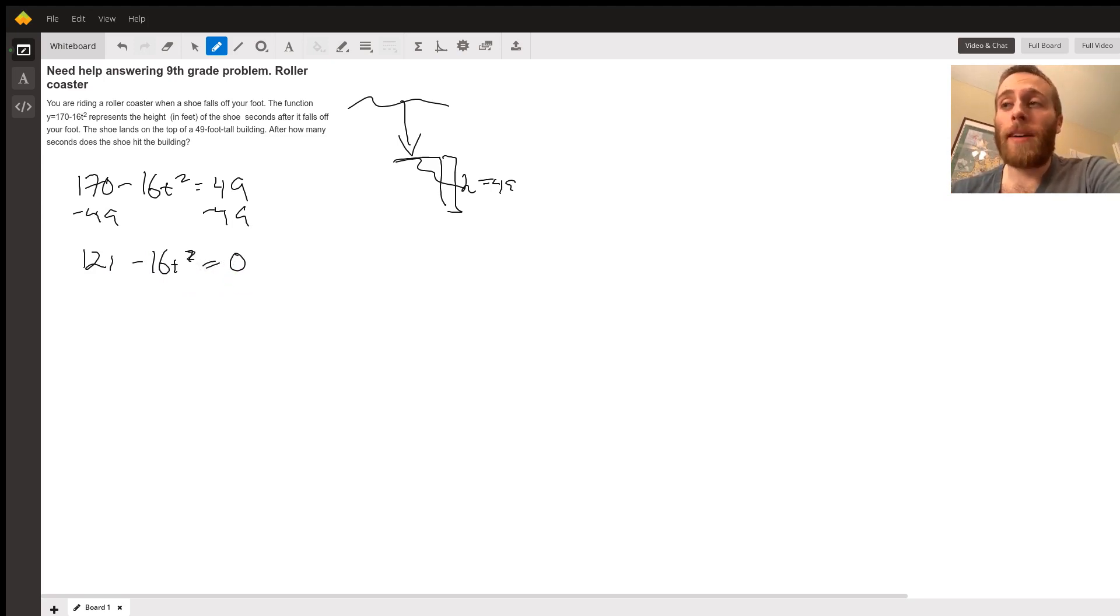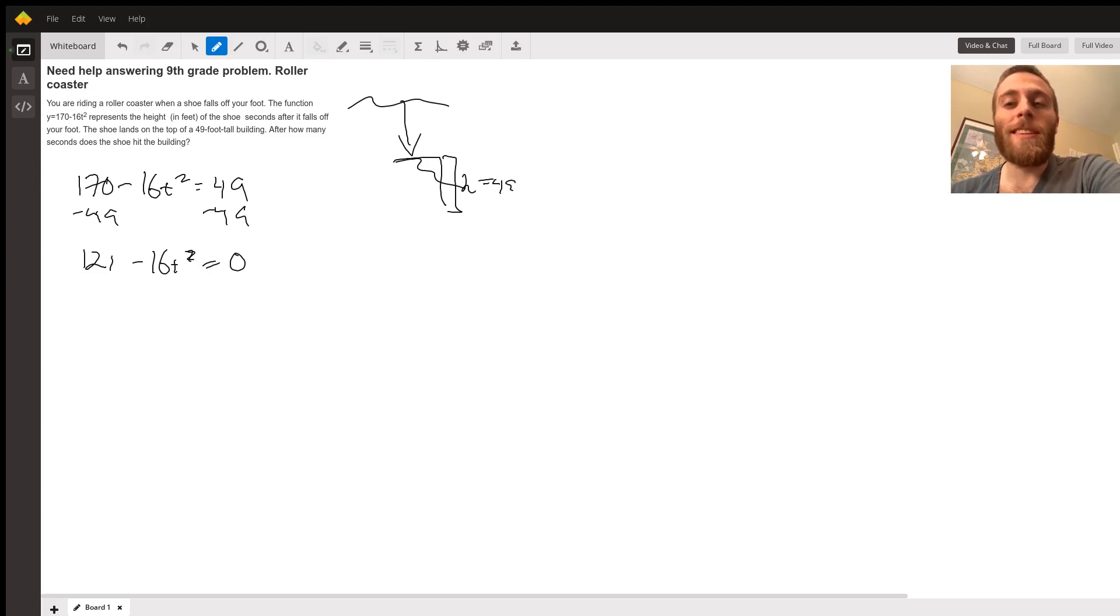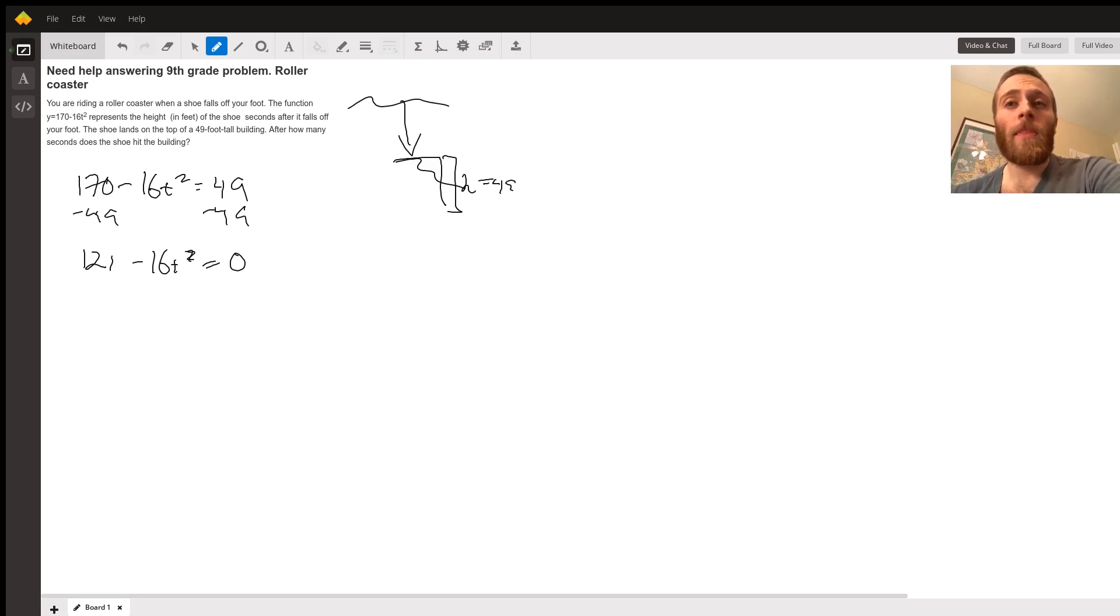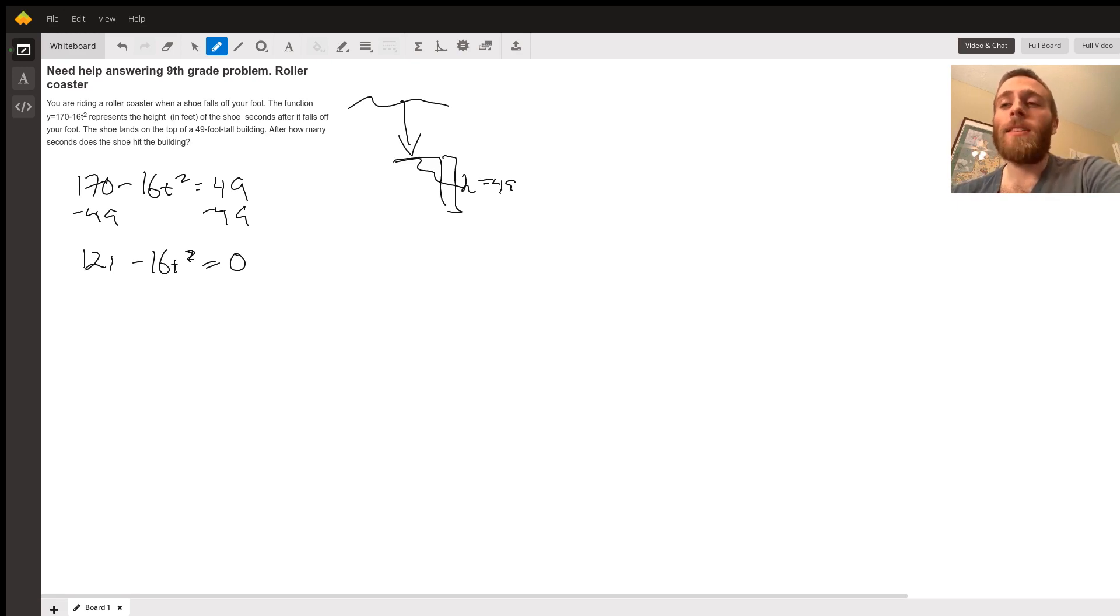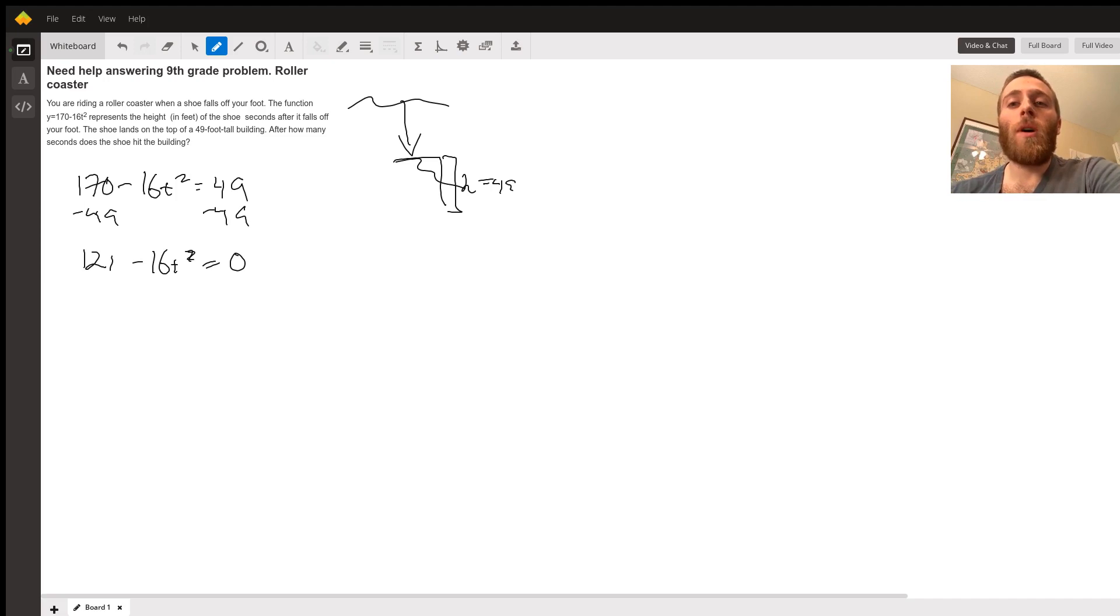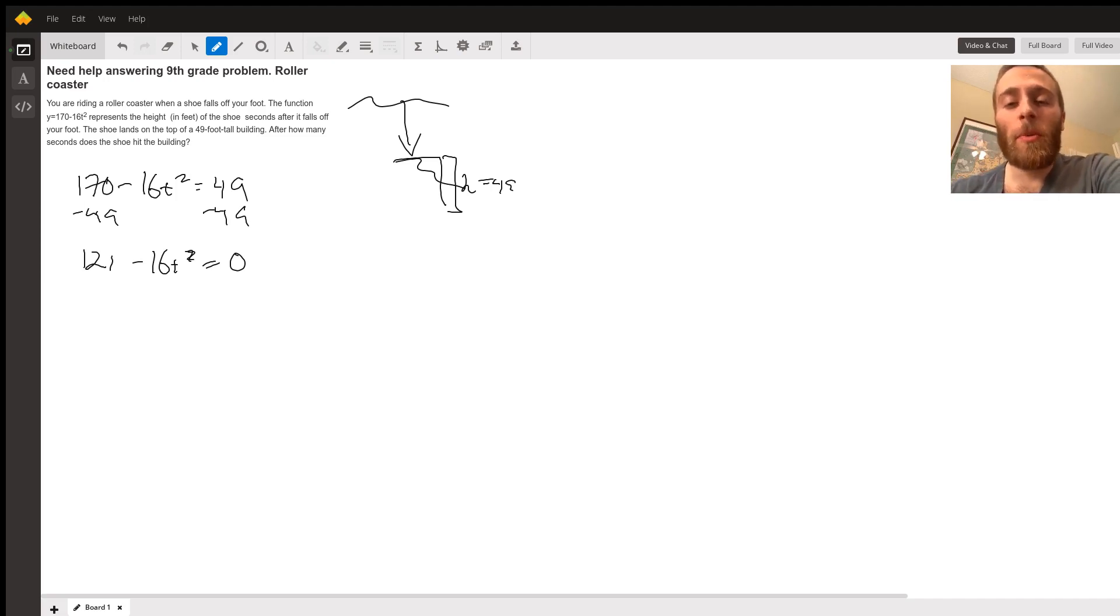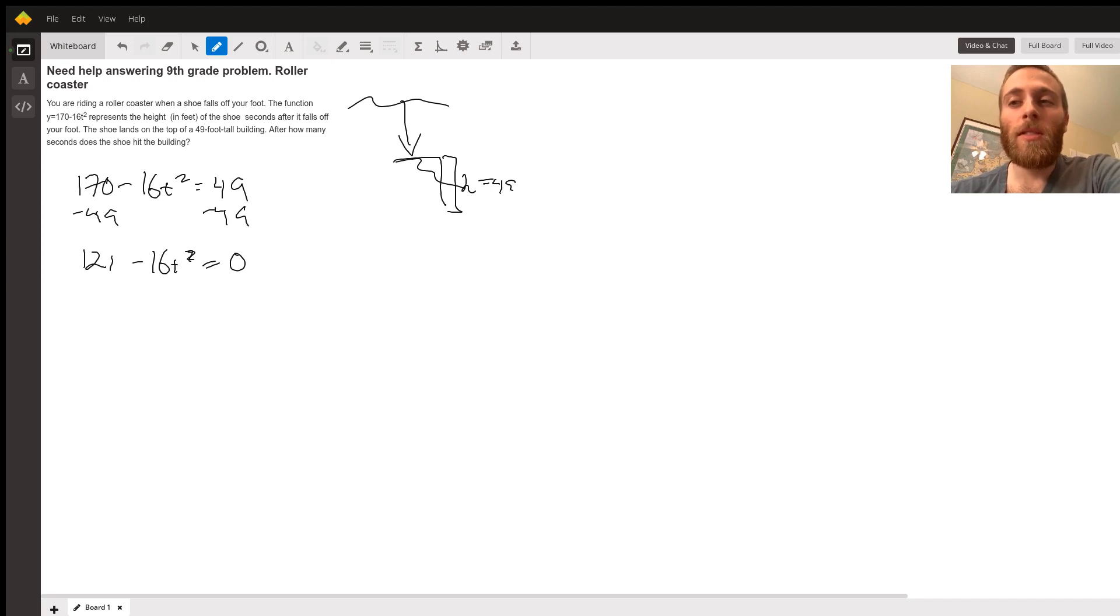Now this is where we have a few different options. We can factor, we can solve for T directly, or we can use the quadratic formula. The first two methods will work some of the time, but the quadratic formula will work every time. So let's use that because it will always give us the answer. Sometimes it's a little bit longer, but it will always work.